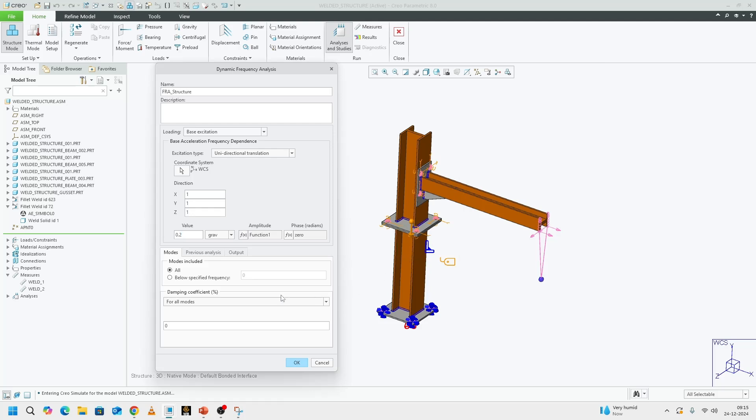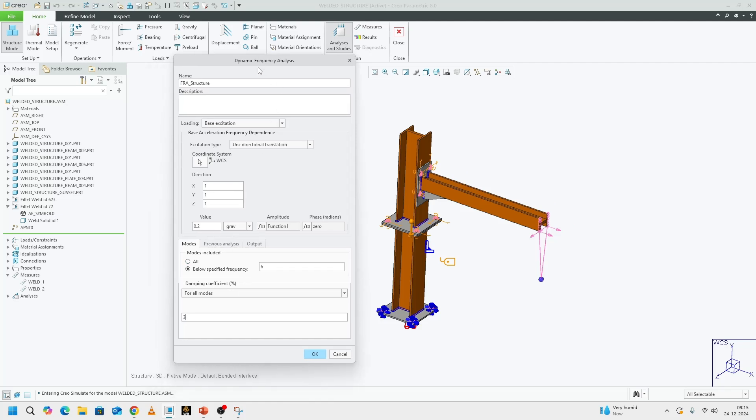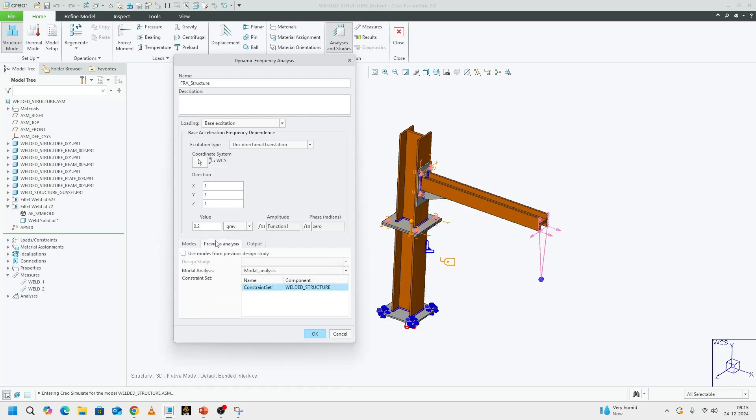Now we can come to our modes. I want to see the modes that are within 6 hertz. And it's asking for a damping coefficient. Typically, we can go with percentages from 2 hertz to 5 hertz. I choose somewhere around 3. But it depends on the given condition on the damping coefficient. If you know your actual damping coefficient, you can plug in that.